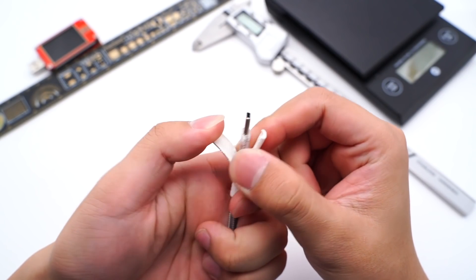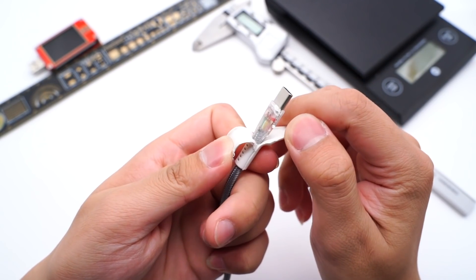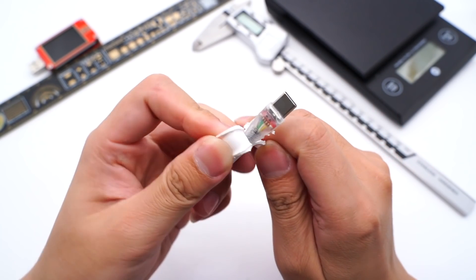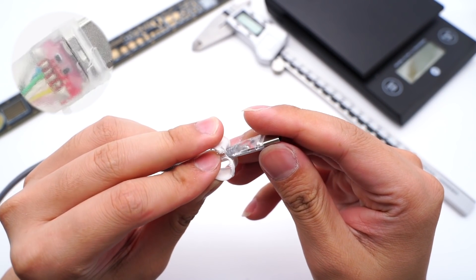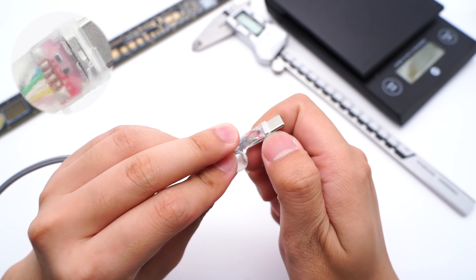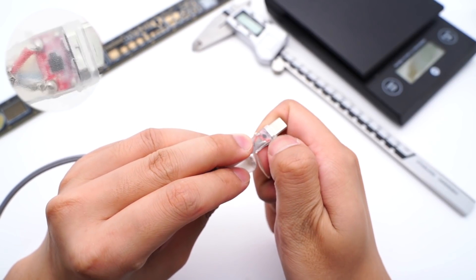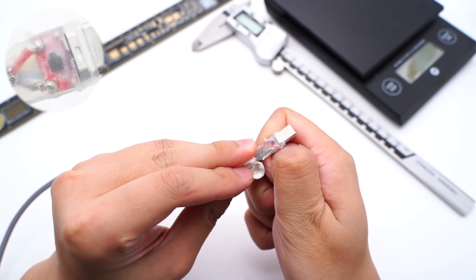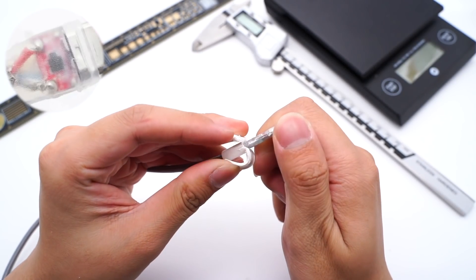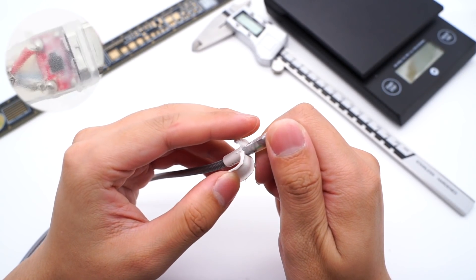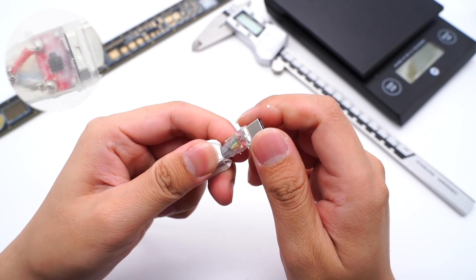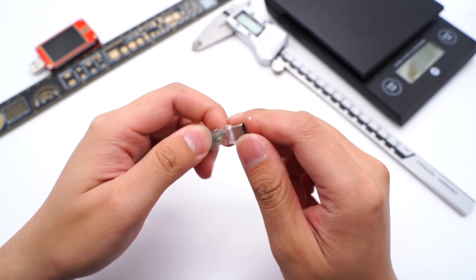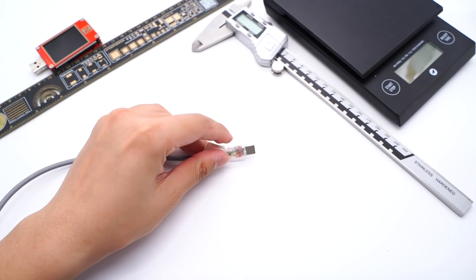The entire connector is reinforced by glue, and we can see the red PCB and solder joints. The e-marker chip and the solder joints of the positive and negative wires around the back of the PCB. Clean up the glue.